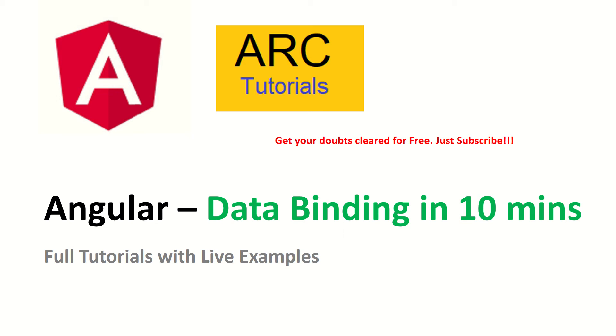We will learn all about that in detail along with practicals. But before we get started, friends, I request you to kindly subscribe to my channel to keep supporting and encouraging me. This is part of Angular full tutorial series with live examples. If at any point you have any queries or doubts, feel free to add them in the comment section and I will be happy to help you and provide you free advice.